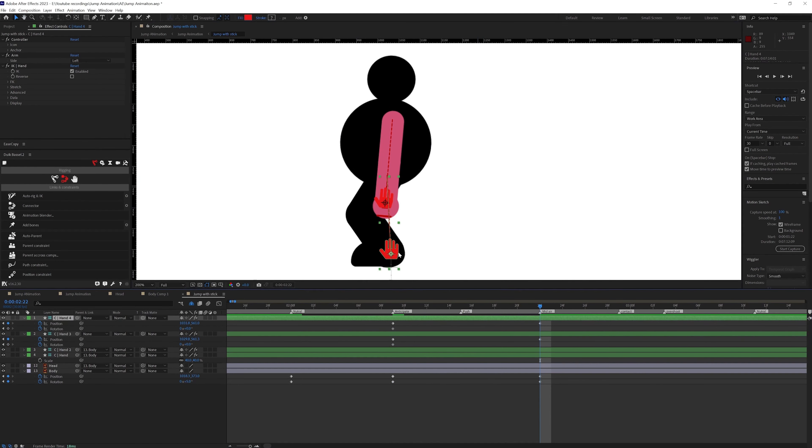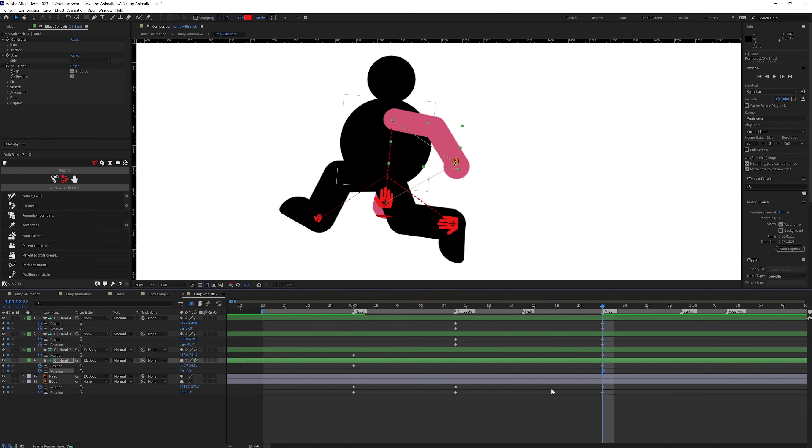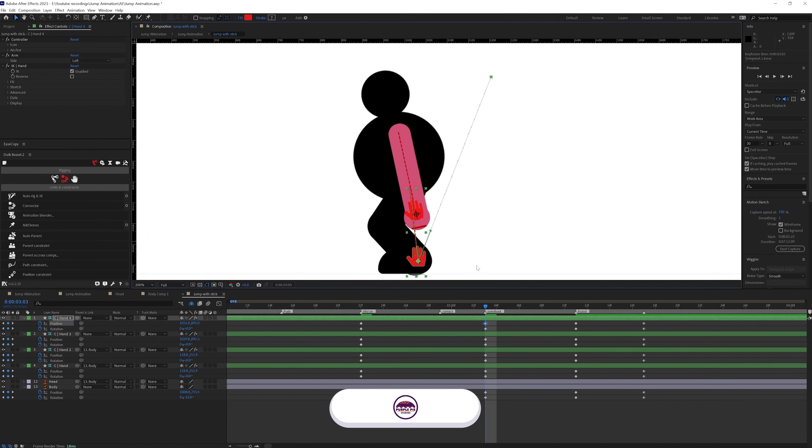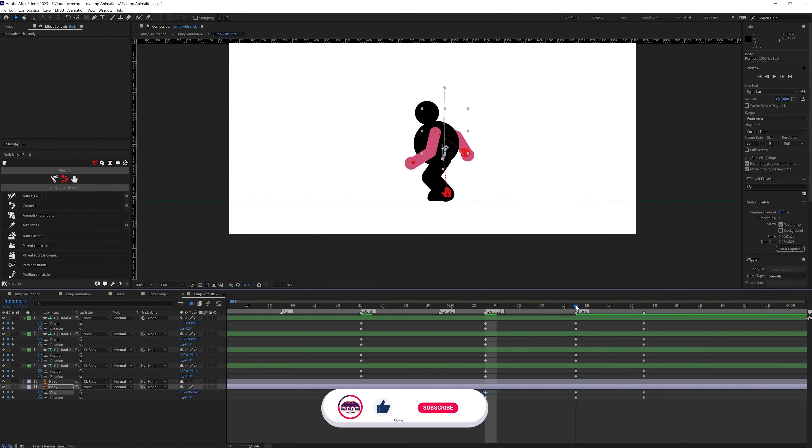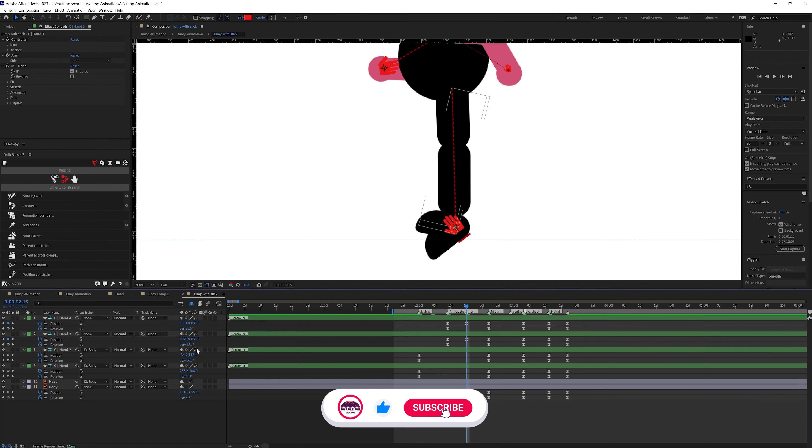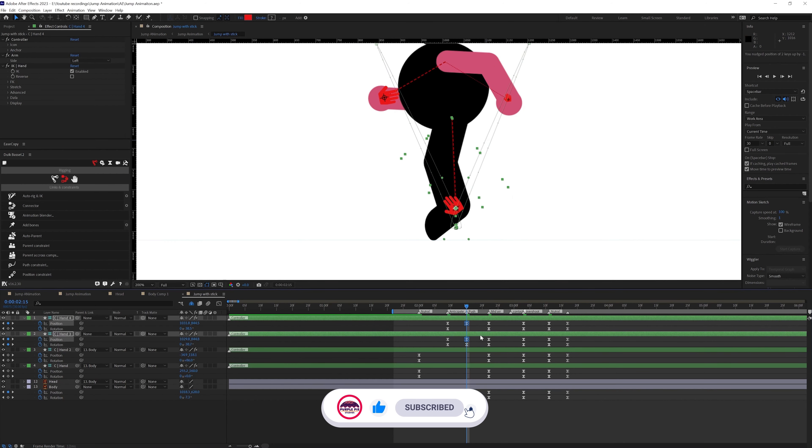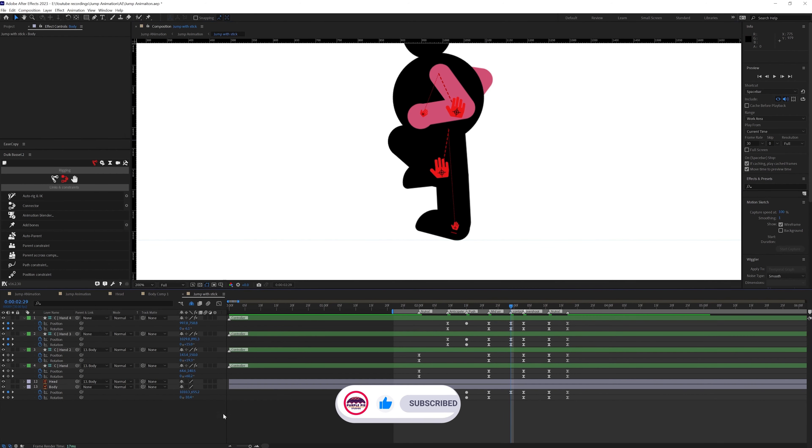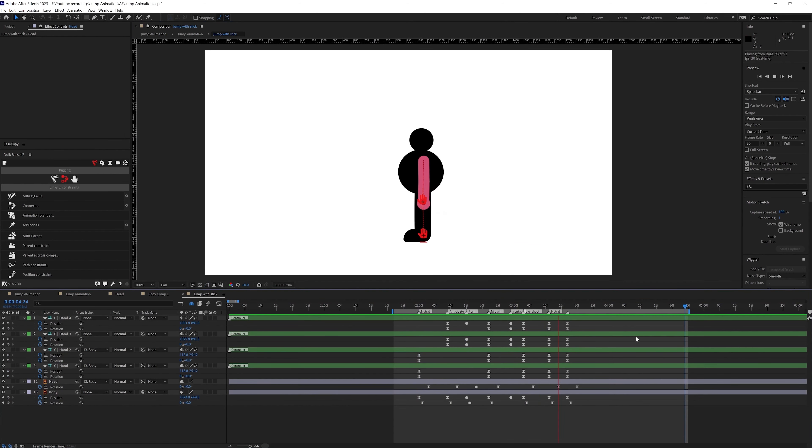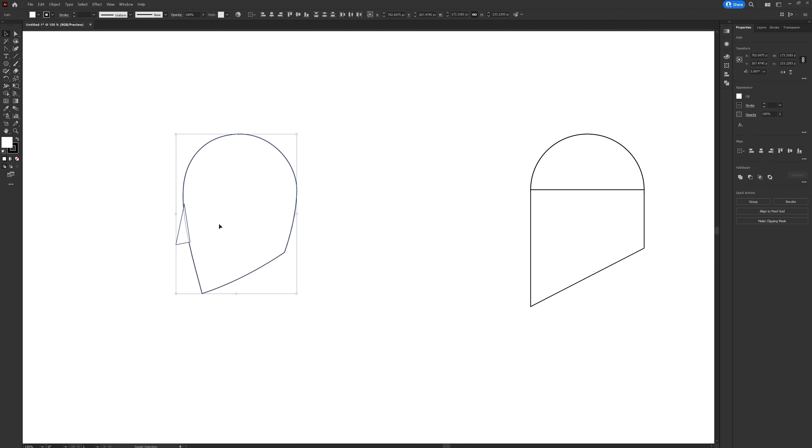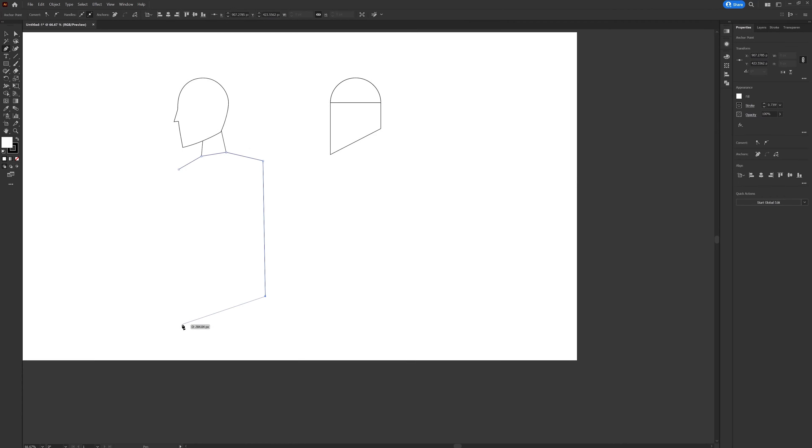Initially I made a rough animation with the stick figure and the main objective here was to get the timing right and properly implement the key forces of a jump animation. Now once I am satisfied with the timing and the overall animation, I proceeded with the illustration process.